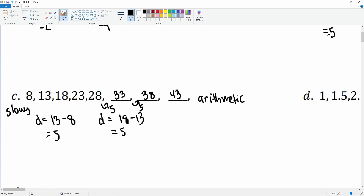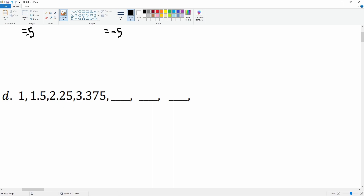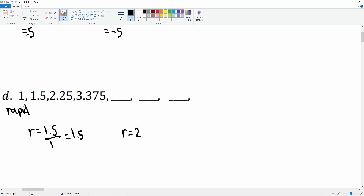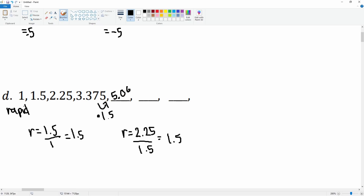Now we have 1, 1.5, 2.25, 3.375 — it looks like it's going rapidly, so we're going to test for the common ratio. The second term divided by the first term is 1.5. Then 2.25 divided by 1.5 also gives 1.5. So to go from each term you multiply by 1.5. You'll need a calculator: 3.375 times 1.5 gives 5.0625.